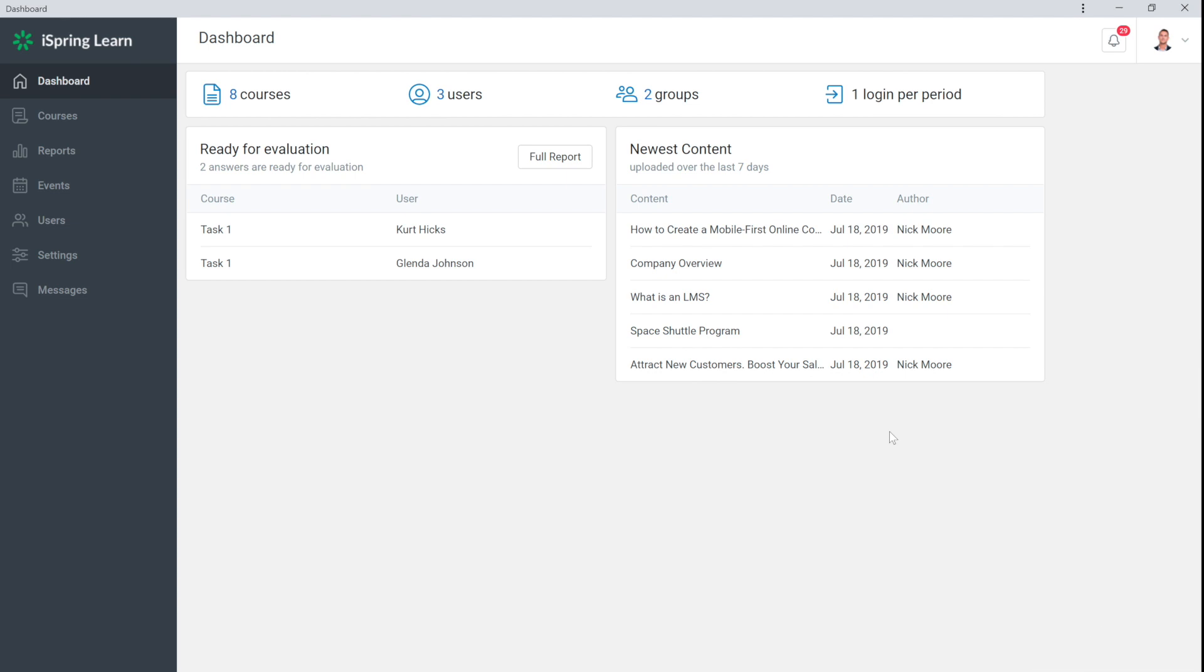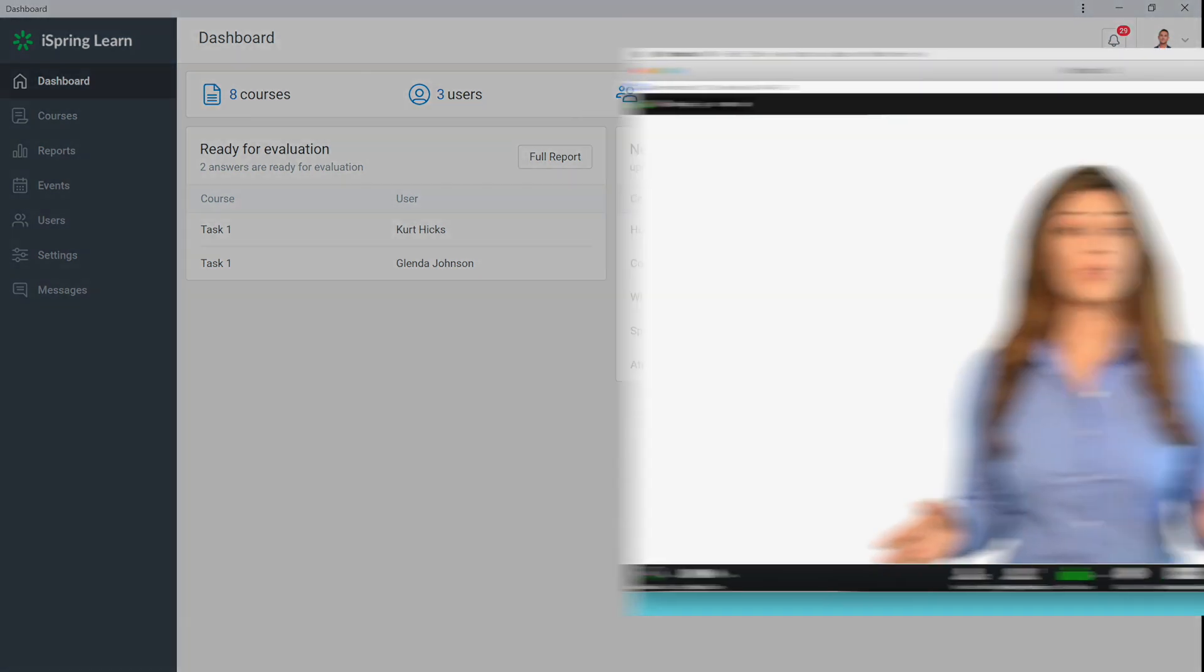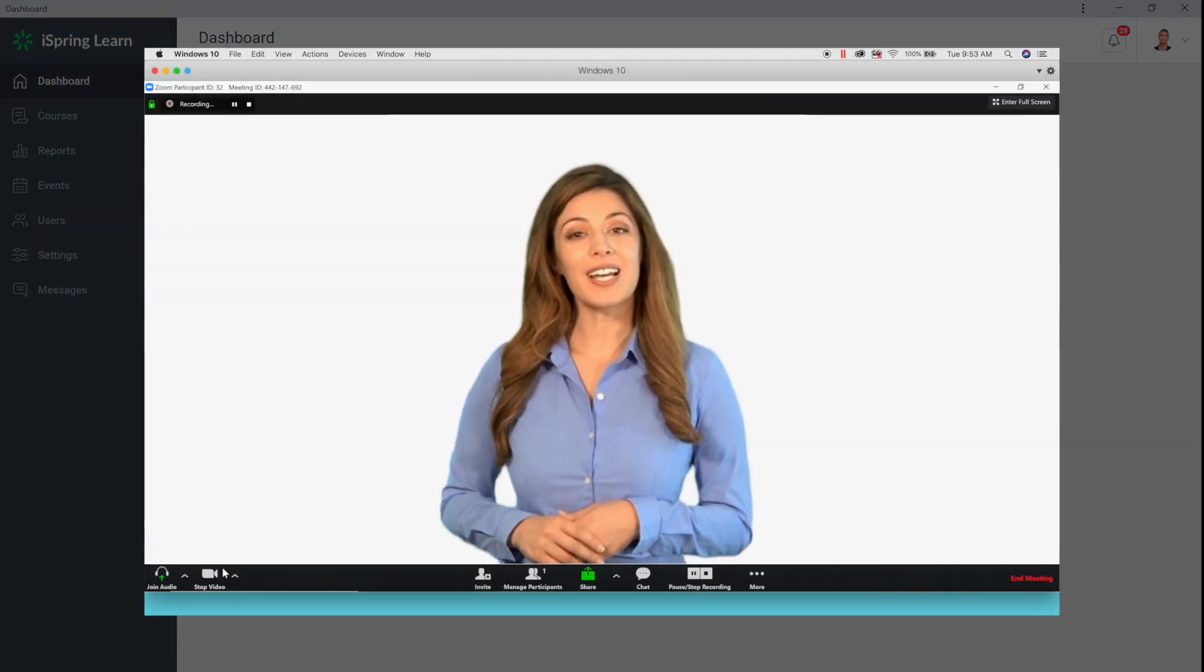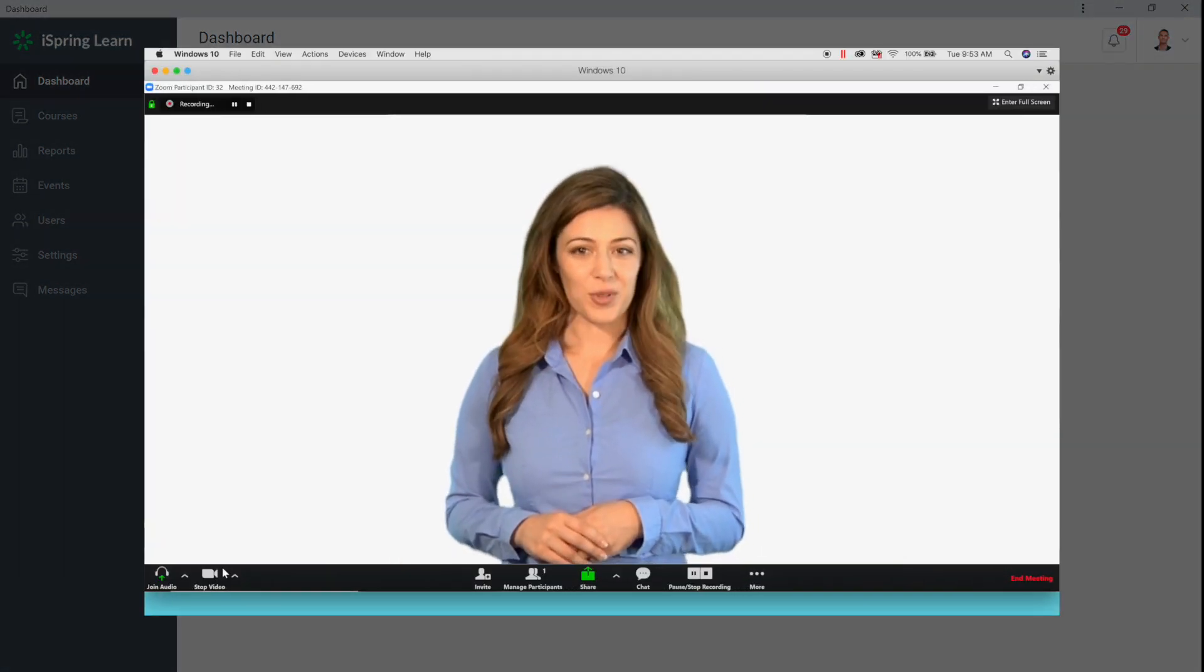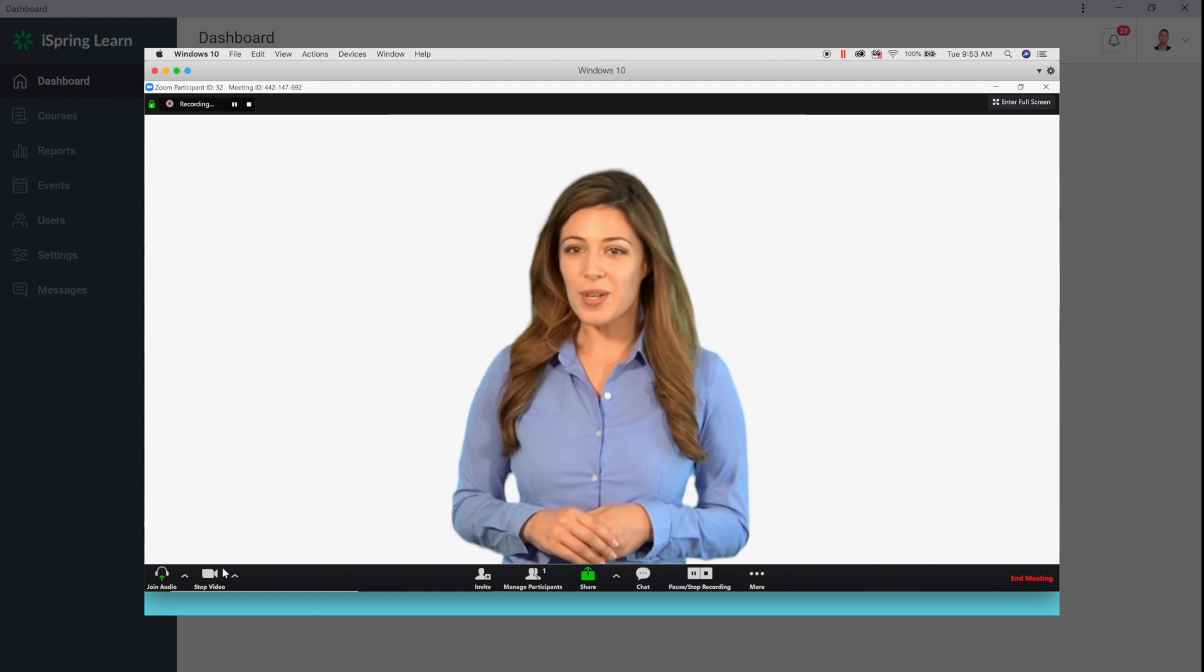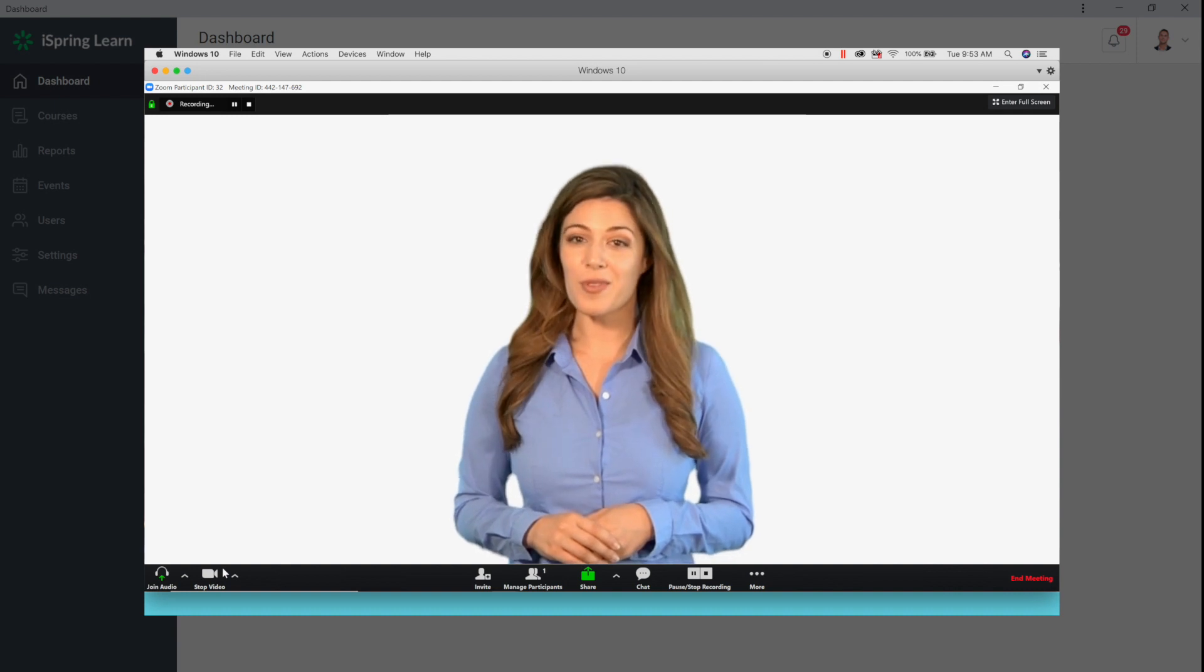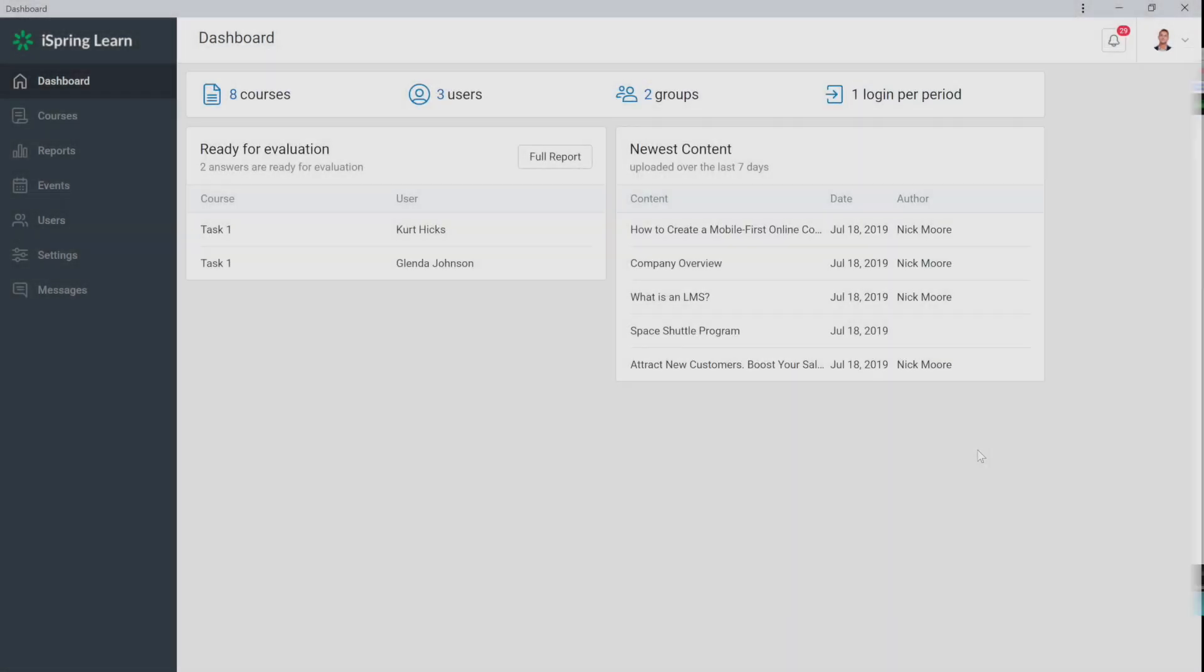iSpring Learn has been integrated with Zoom service for hosting conferences and online trainings. In this video, I'll show you how to quickly set up the integration and start hosting online training sessions.